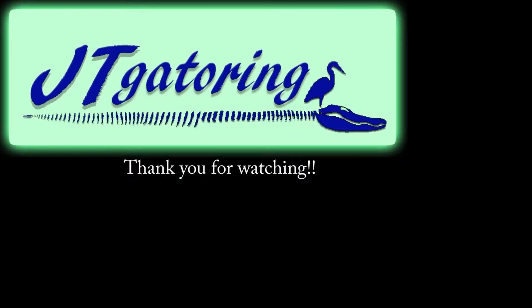This is JT Gatorade. Hopefully I helped you out. If you like the videos, please subscribe, like it, comment if you need any help or if you have any questions. Thank you for watching. This is JT Gatorade.